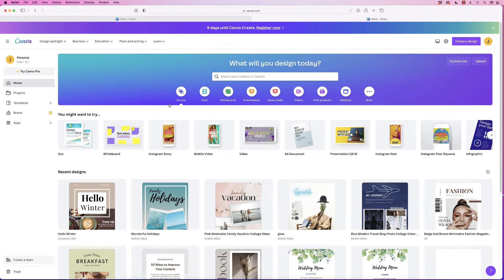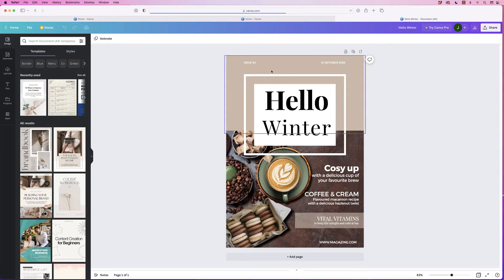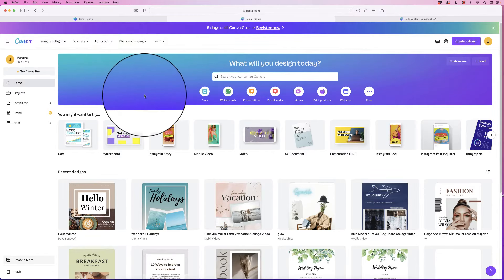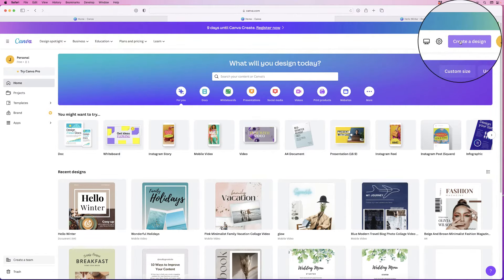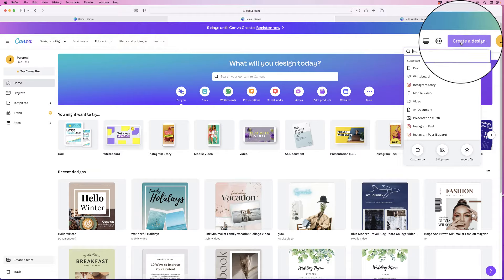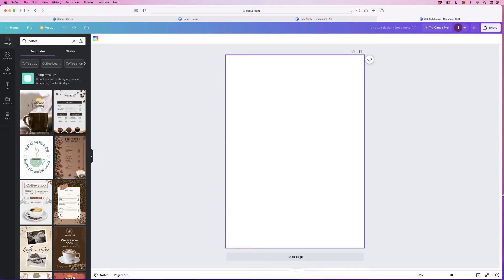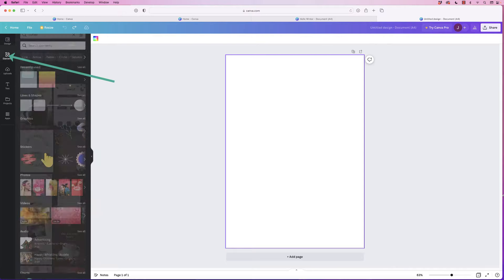In today's video I'm going to show you this design here, which is a flyer. I'm going to show you how to create all these component parts in Canva. I'm on the home page, I need to go up to Create Design, and for this design I've used an A4 document, so we're just going to click on that.